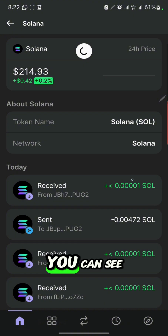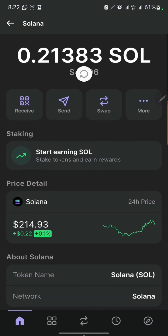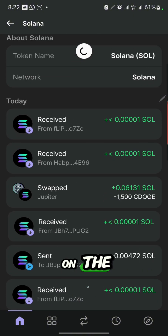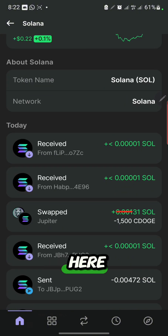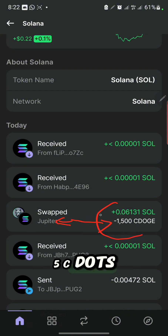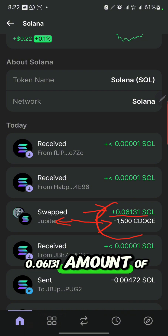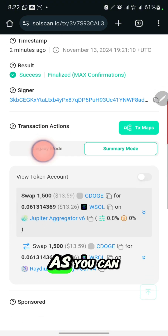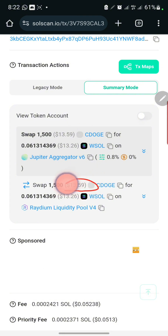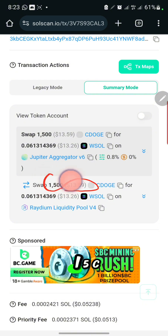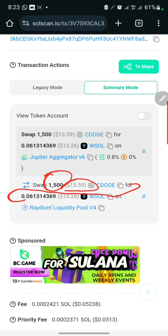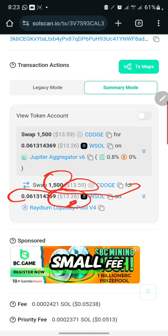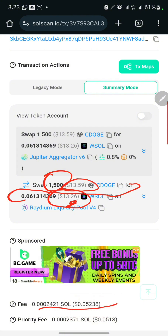You can go to the Solana section here and see the transaction — you can see it was just added right now. On Jupiter you can see that they removed 15 C-Dodge and gave me 0.06131 SOL. You can also check the worth in dollars by clicking on this part here and opening the transaction scan — it's going to display the details for you. You can see 15 C-Dodge was exchanged and they gave me that amount of Solana in dollars, with a very small fee taken.